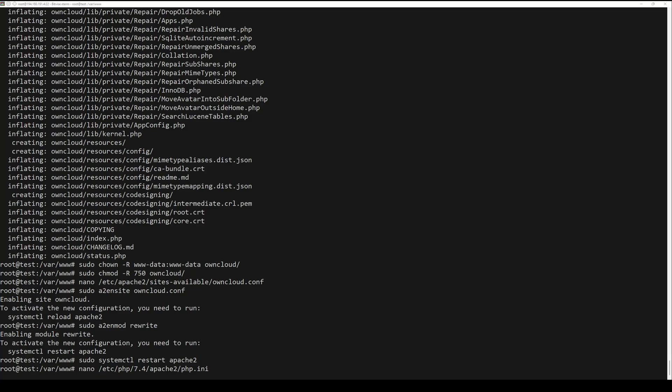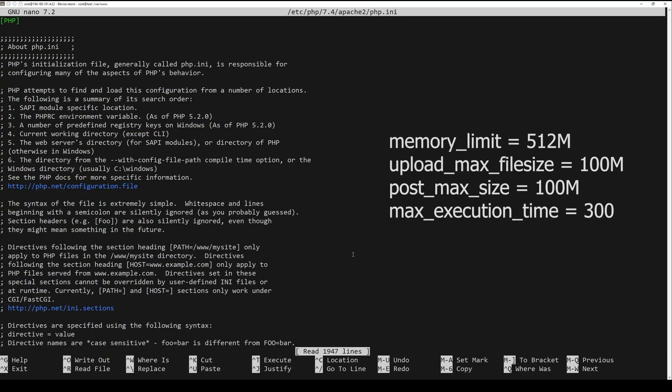Configure PHP settings by running the following command. Change the following lines.